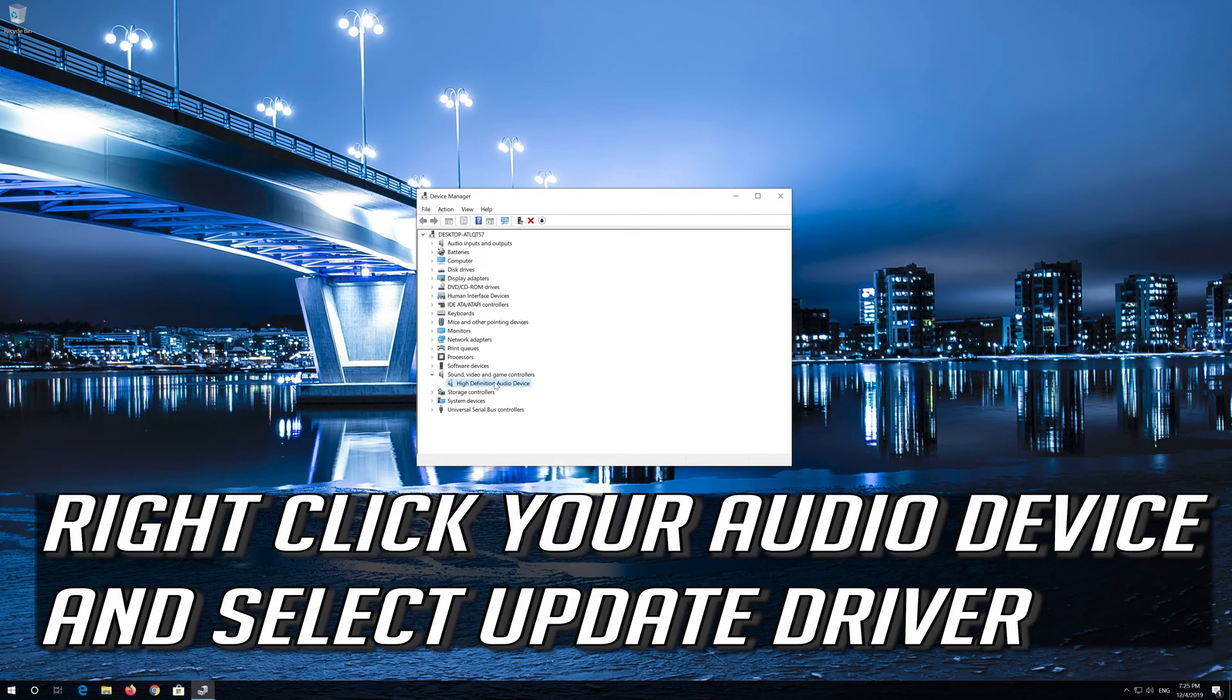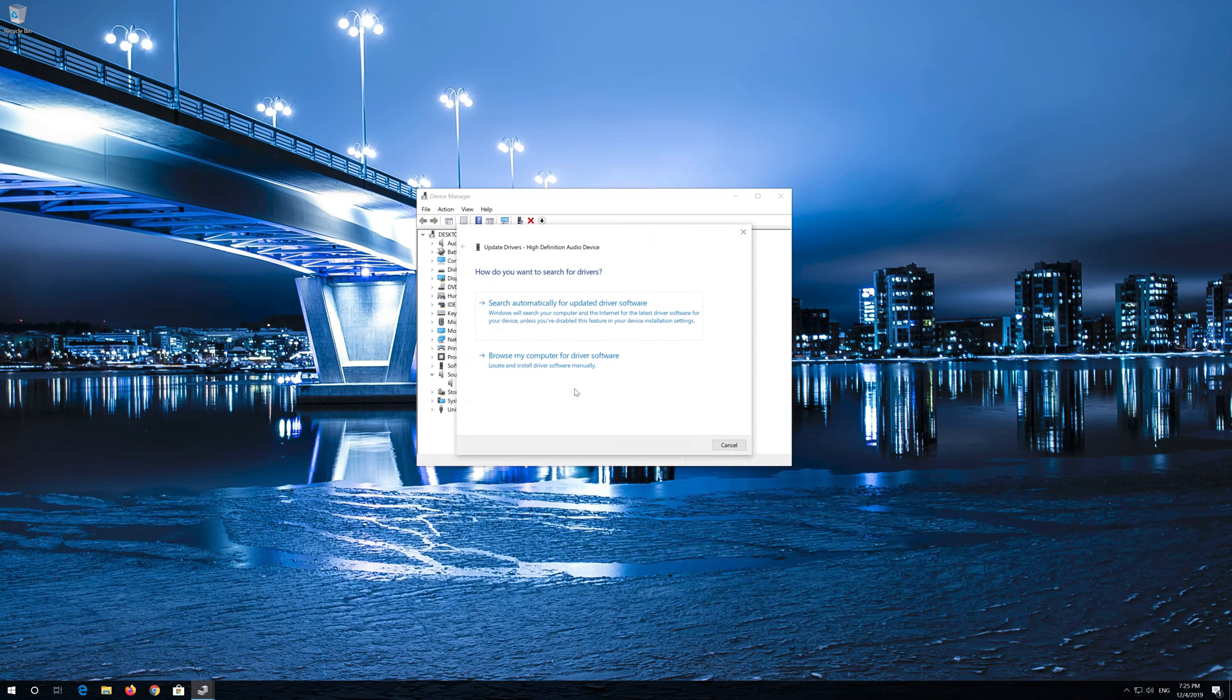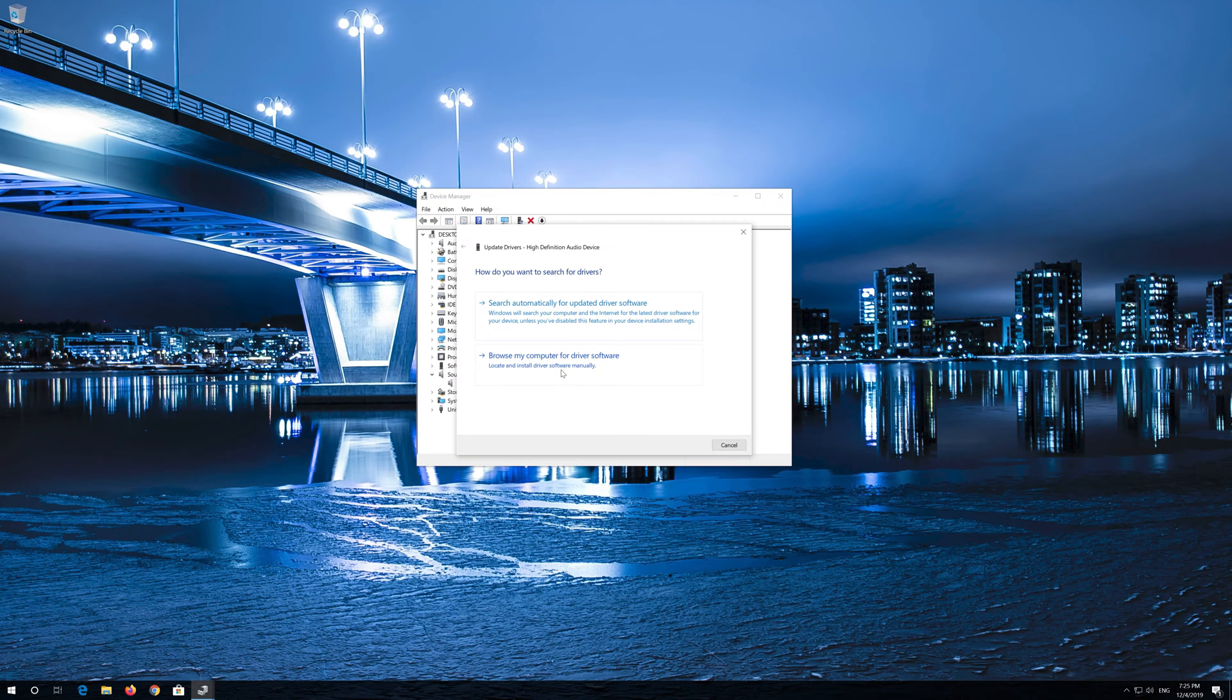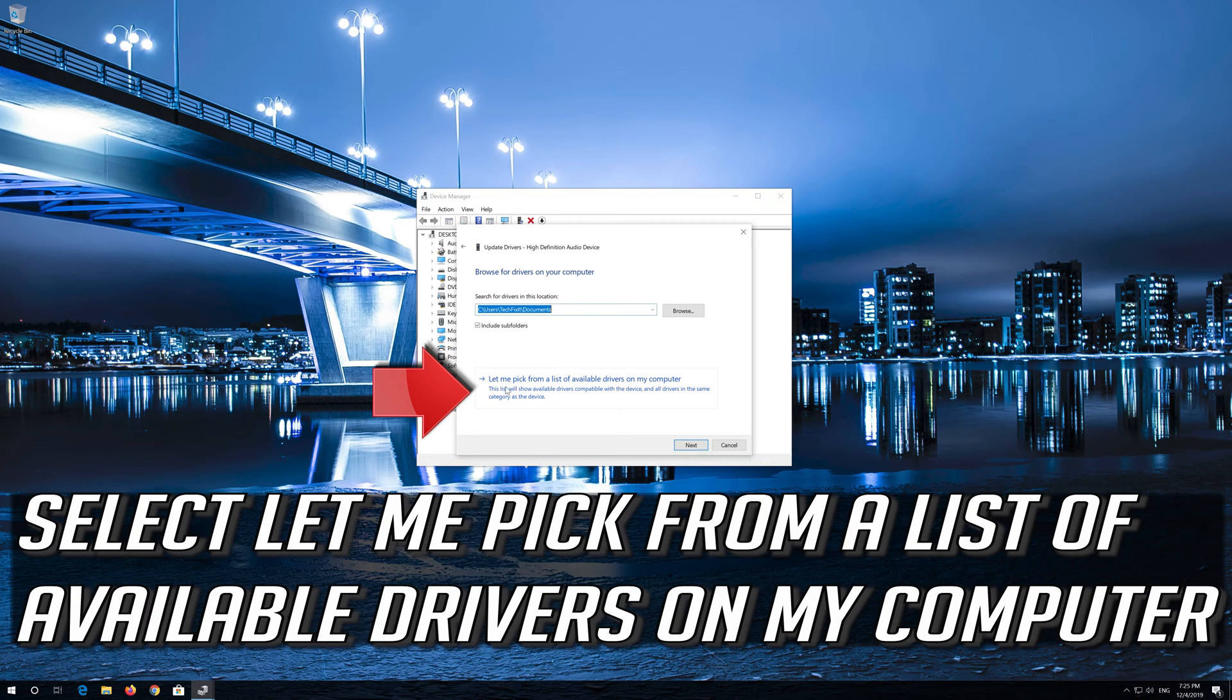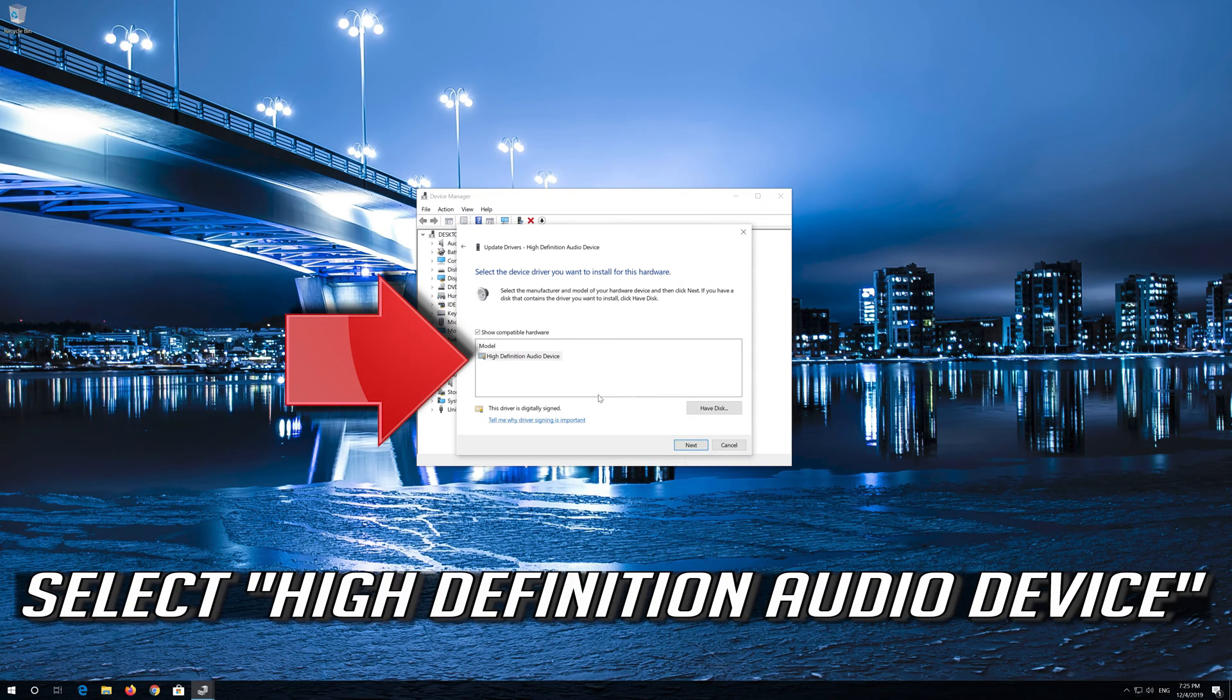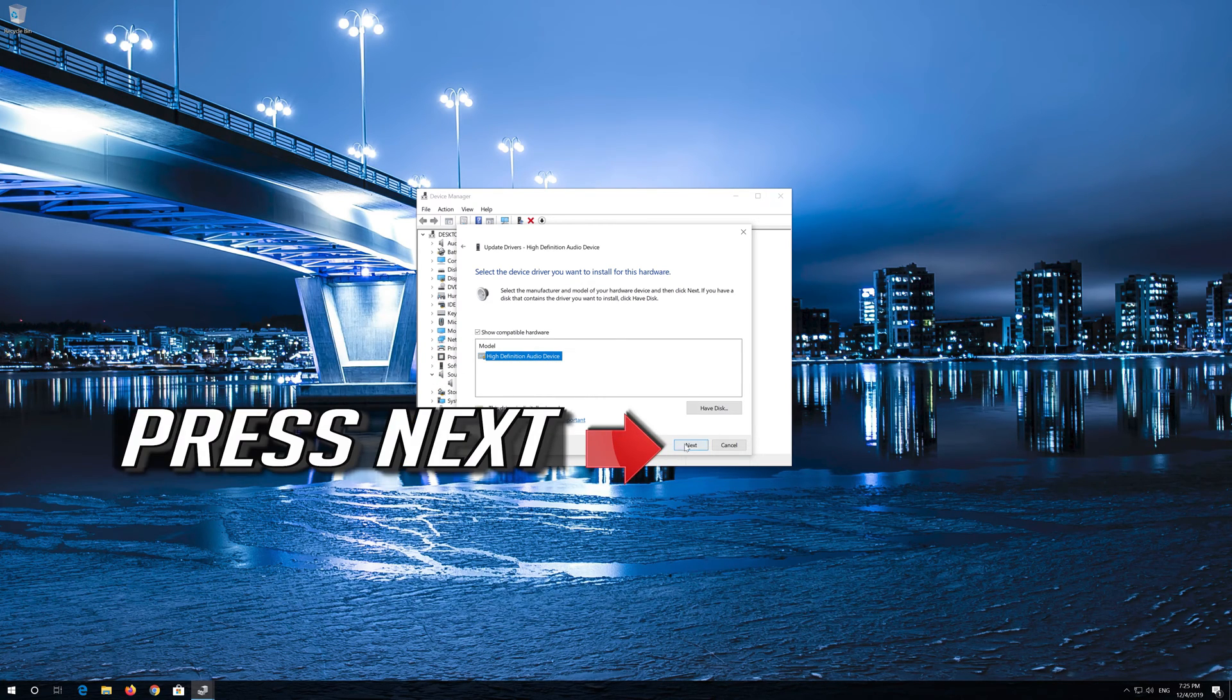Right click your audio device and select Update Driver. Select Browse My Computer for Driver Software. Select Let me pick from a list of available drivers on my computer. Select High Definition Audio Device. Press Next.